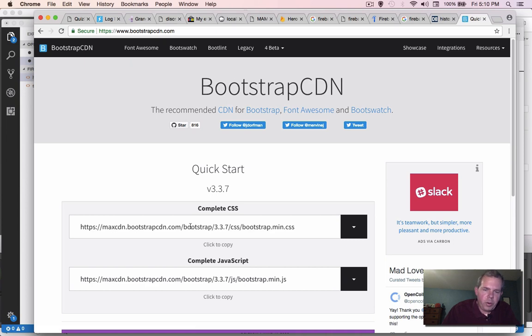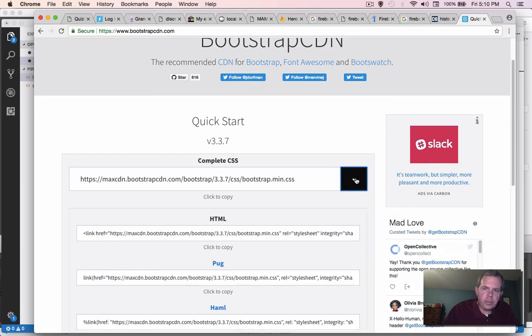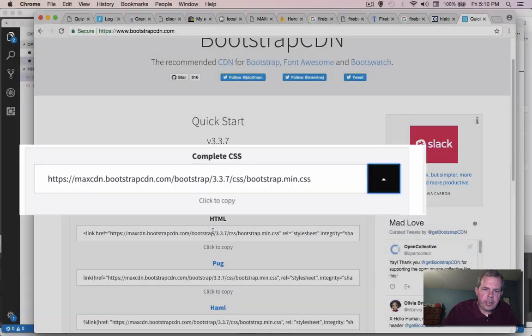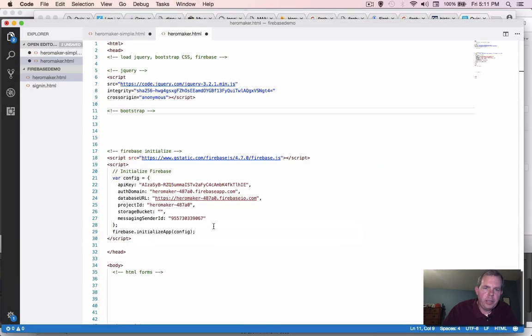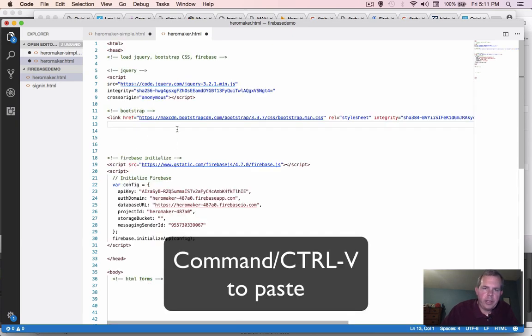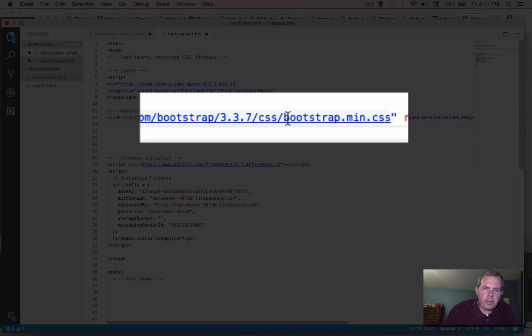So we're going to copy these two files here and put them into our code here. So I'm going to drop down menu and I want this HTML code. So let's click here. It says it's copied. Let's go back and paste. And sure enough, it looked like it says here we're linked to Bootstrap min. That's good.